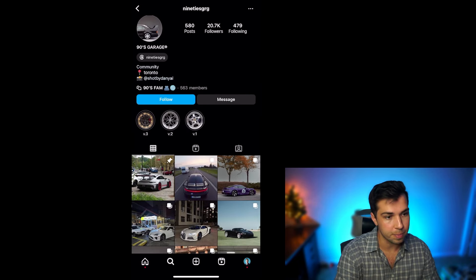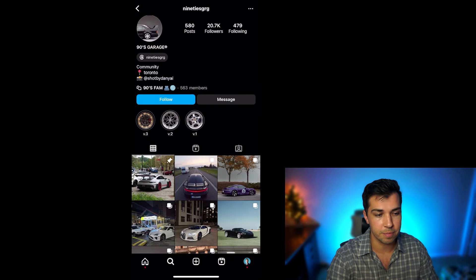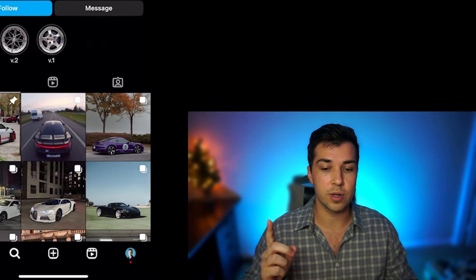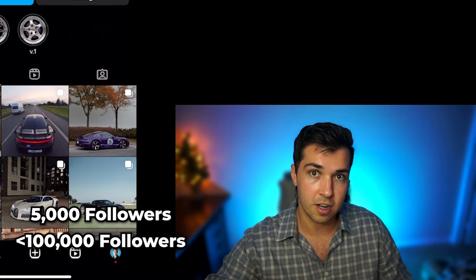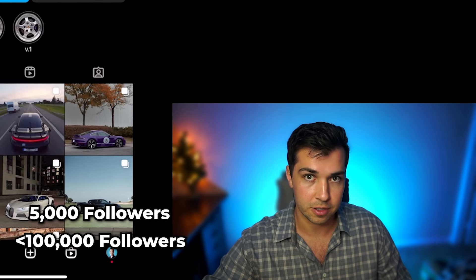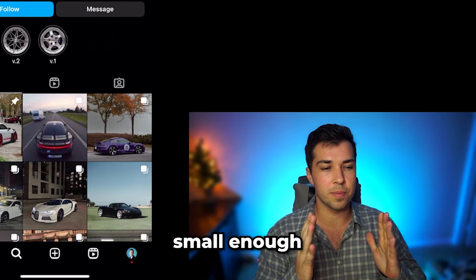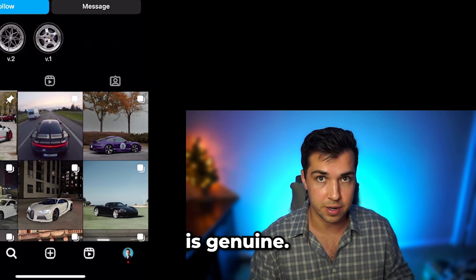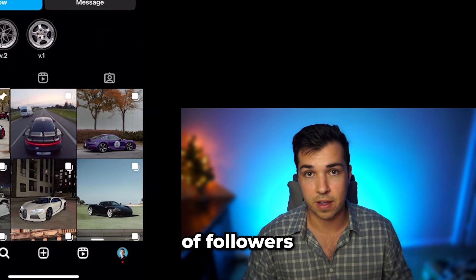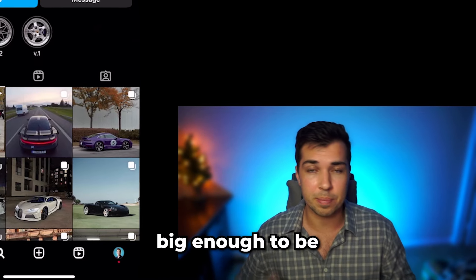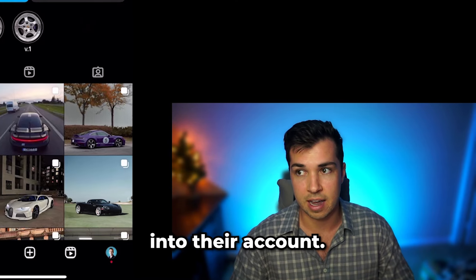There are a few things you want to think about when finding accounts to pull targeting from their followers. First, make sure they have at least 5,000 followers and less than 100,000 followers. The reason is you want accounts small enough so their audience is genuine — an authentic audience that didn't just buy hundreds of thousands of followers or attract a bunch of bot accounts.